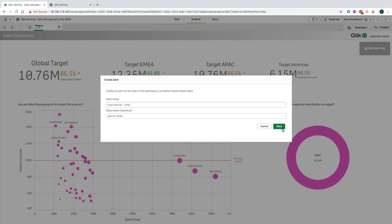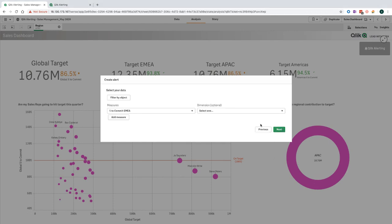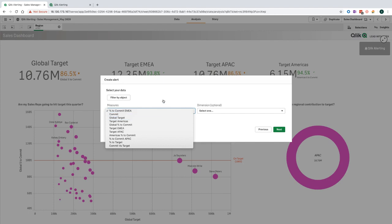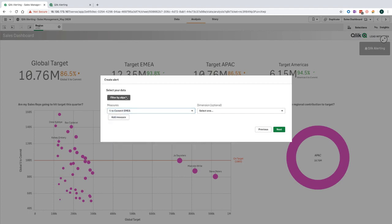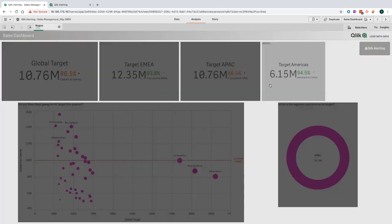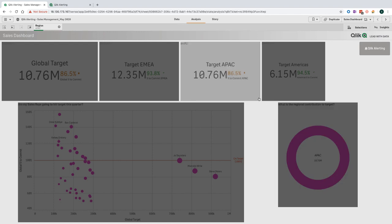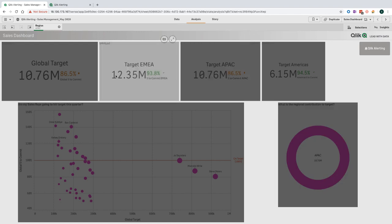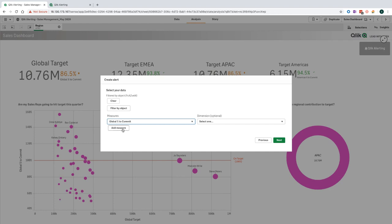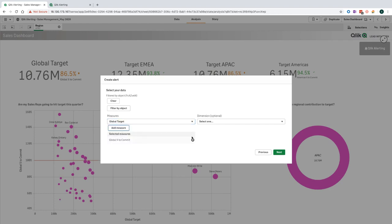The next step in the process is to specify what measure or measures the alert is based off. I can either select from the list of measures that are available in the master items in the Qlik application, or I can simply point and click at the visualizations that I'm interested in. This is going to pick up the measure that is used for the visualization, allowing me to use it for my alert. This point and click interface makes it really easy for anyone to be able to create an alert of the data without really having to understand how a measure is calculated.